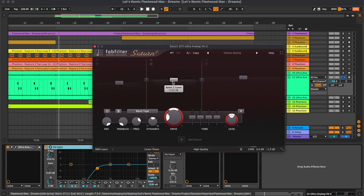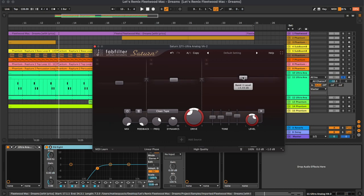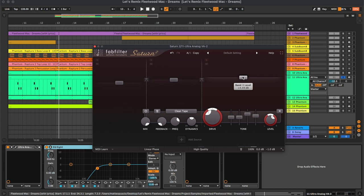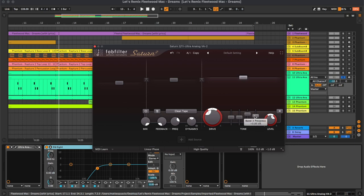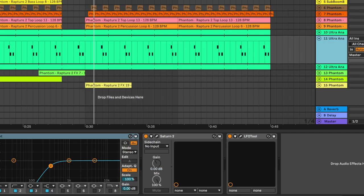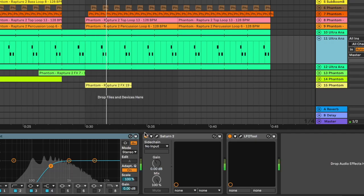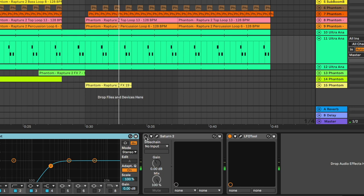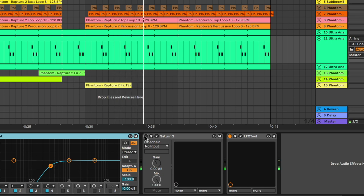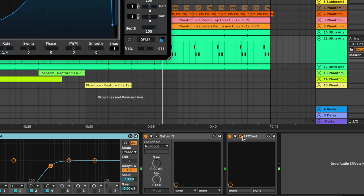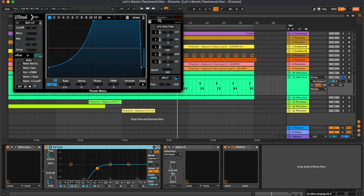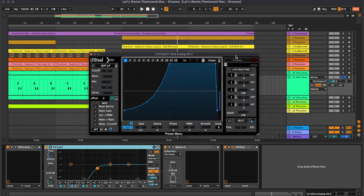So here we didn't do any processing on the mid band. We only focused on the top. So we have once again some clean tape saturation, and we boosted a bit of the presence and the treble. And once again the LFO tool.